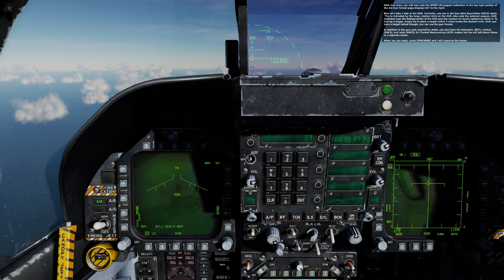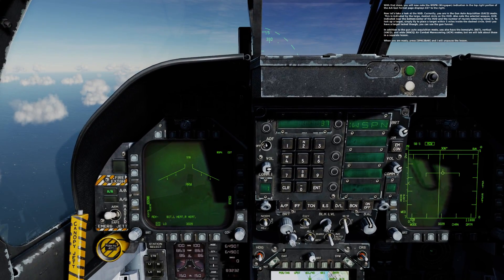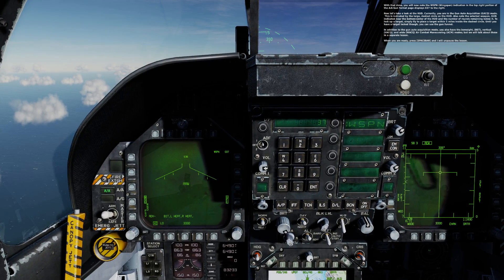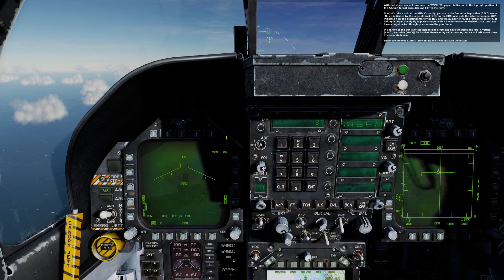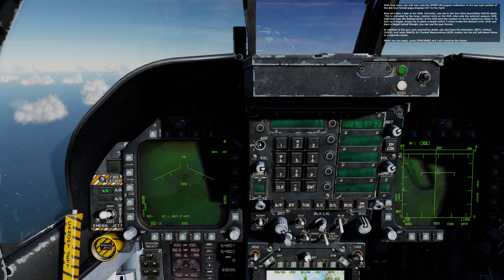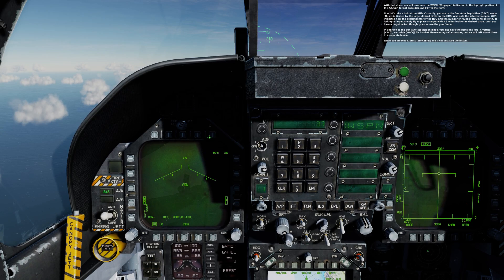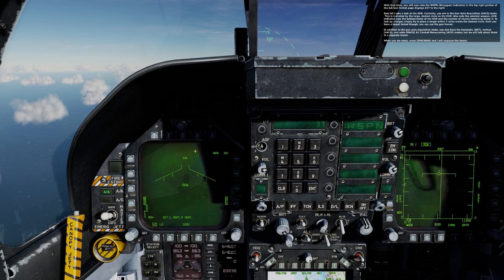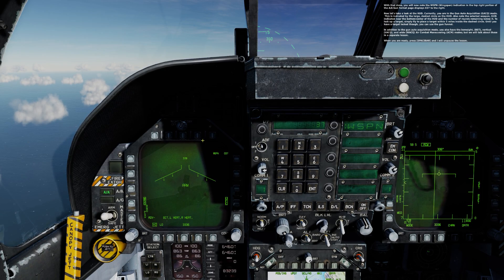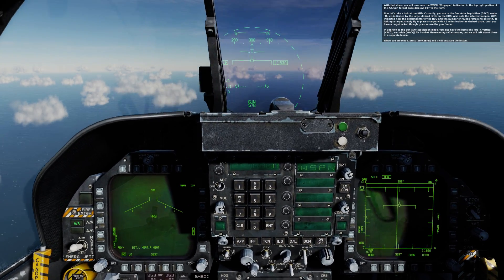With that done, you will now note that the WSPN — or wingspan — indication on the top right portion of the AA gun format page displays 037.